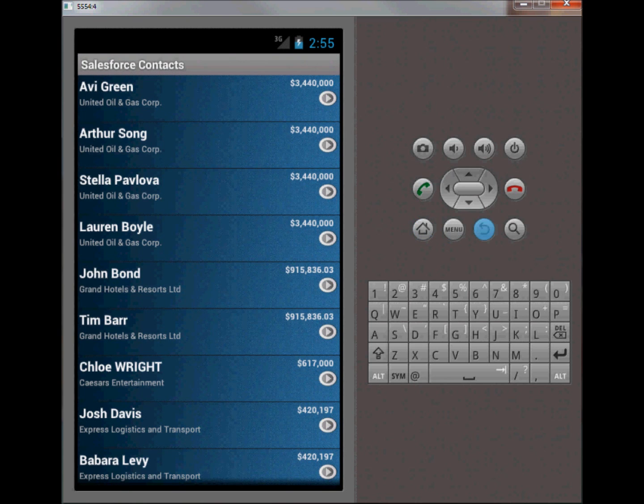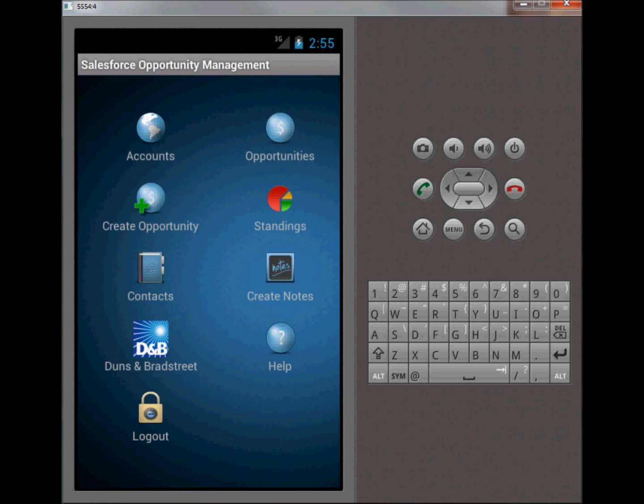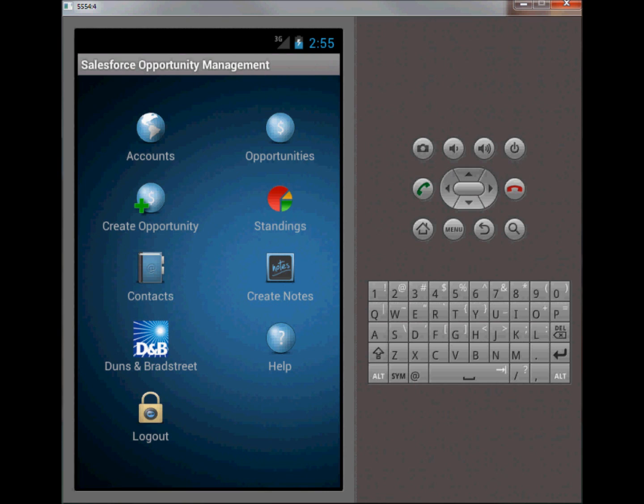Standings is a feature that I created which would allow the rep to see their current standings and the stages that their opportunities are in. By stages I mean as a sales rep kicks off an opportunity, before it's finally closed and won, it goes through a series of stages. These stages are labels which signify some kind of percentage from zero percent to a hundred percent. The standings is kind of a graph that represents those stages.